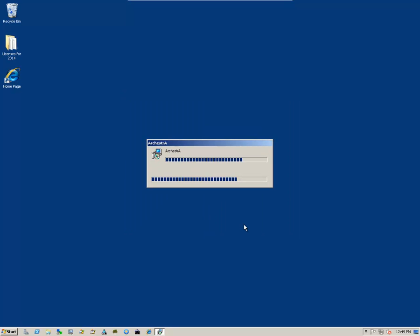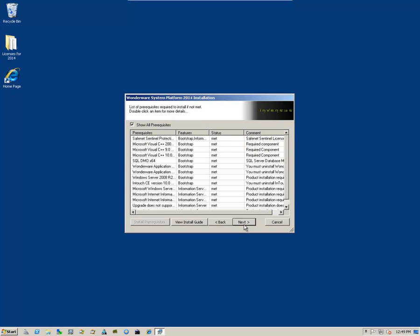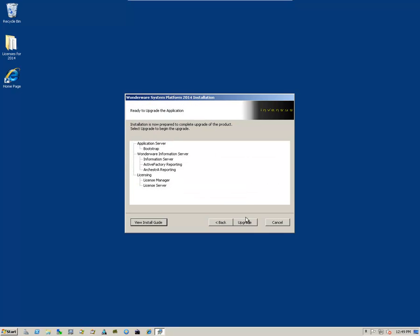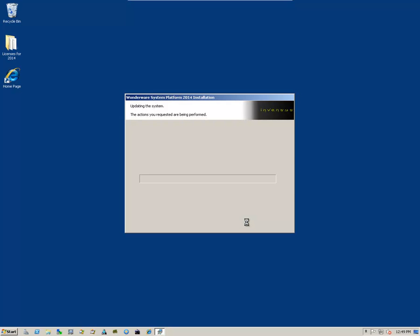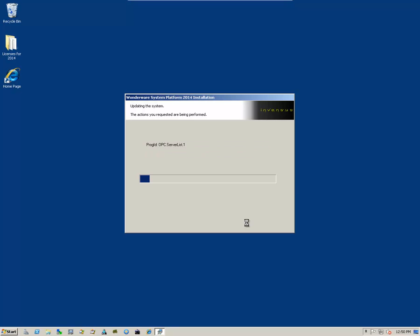That begins the upgrade process. We get another dialog box informing us that other prerequisites have been met. Now, depending on the performance of your system, this can take a little bit of time or it can take a lot of time.